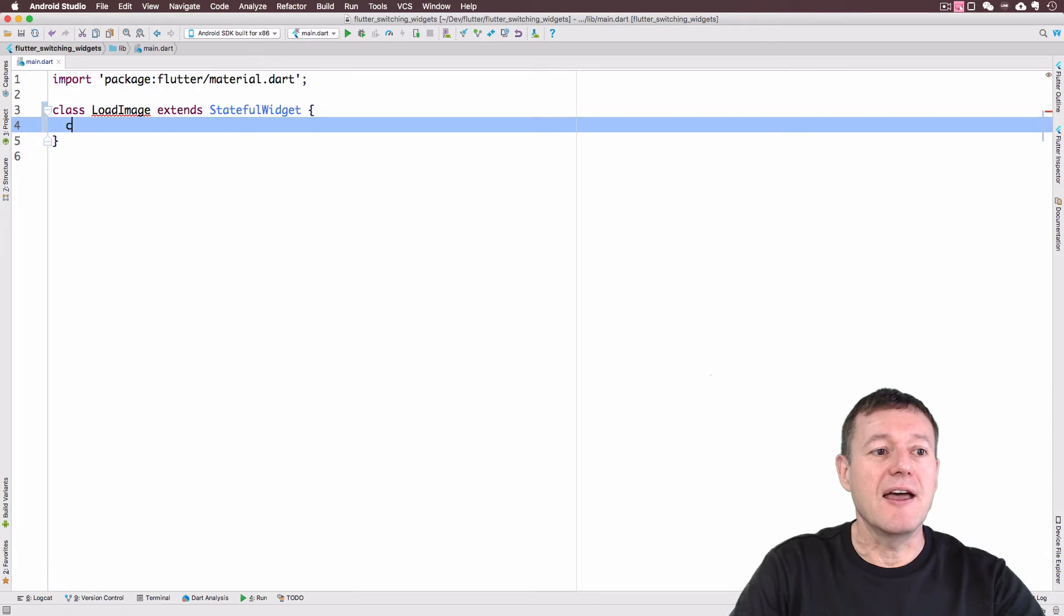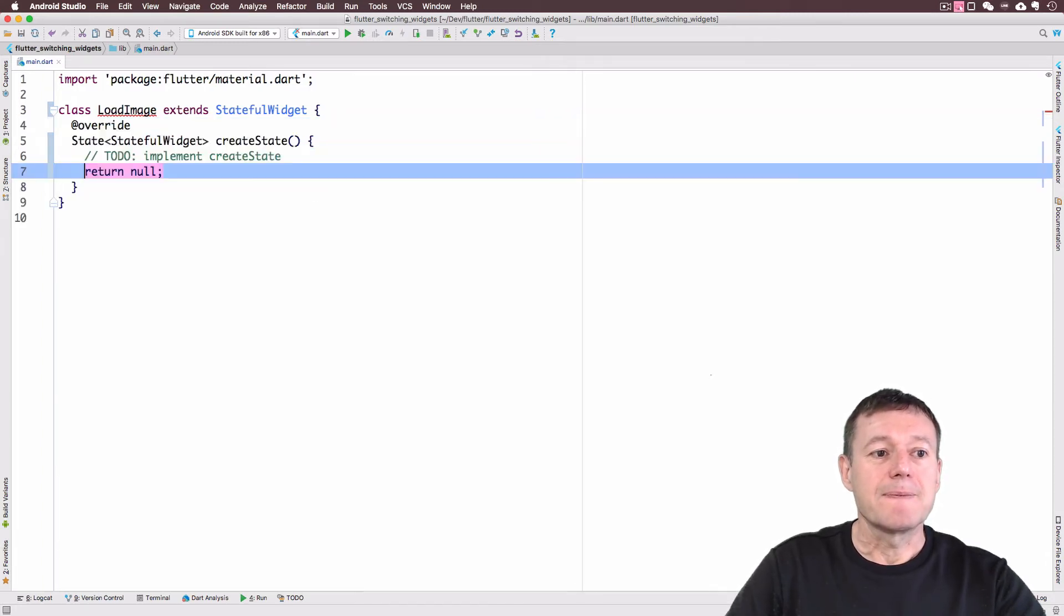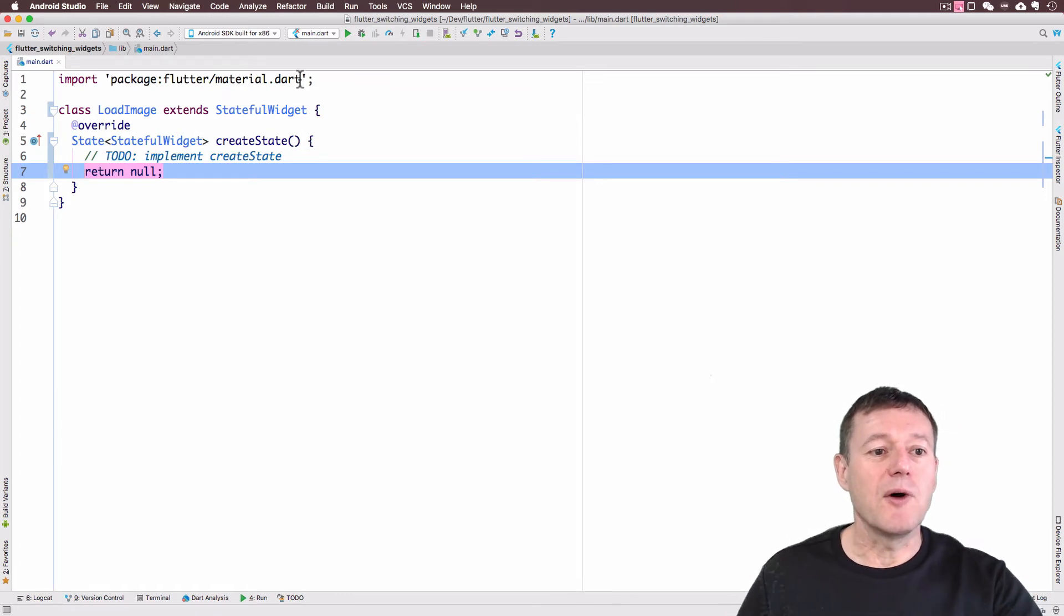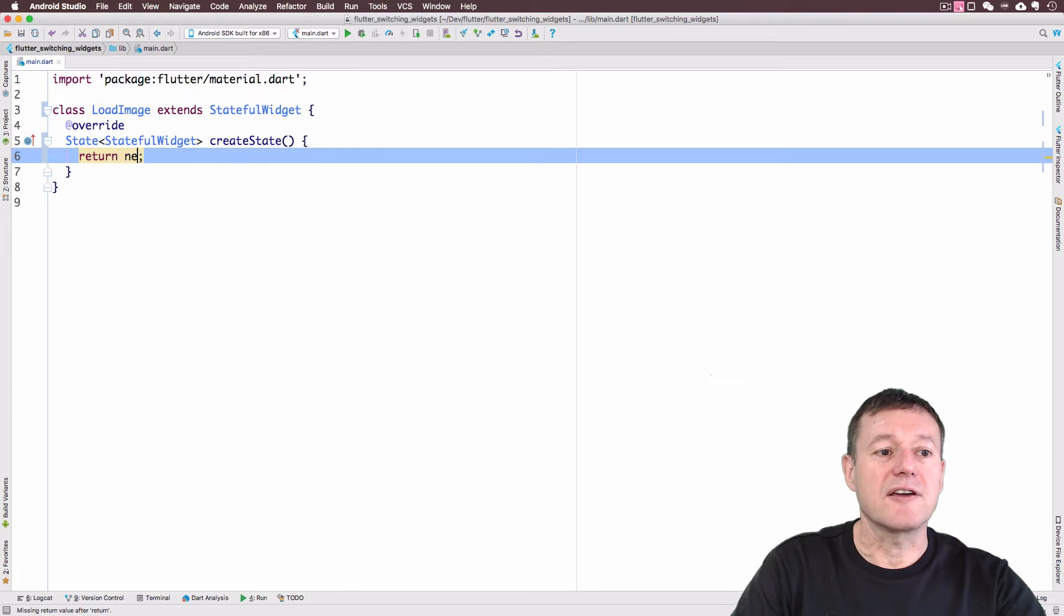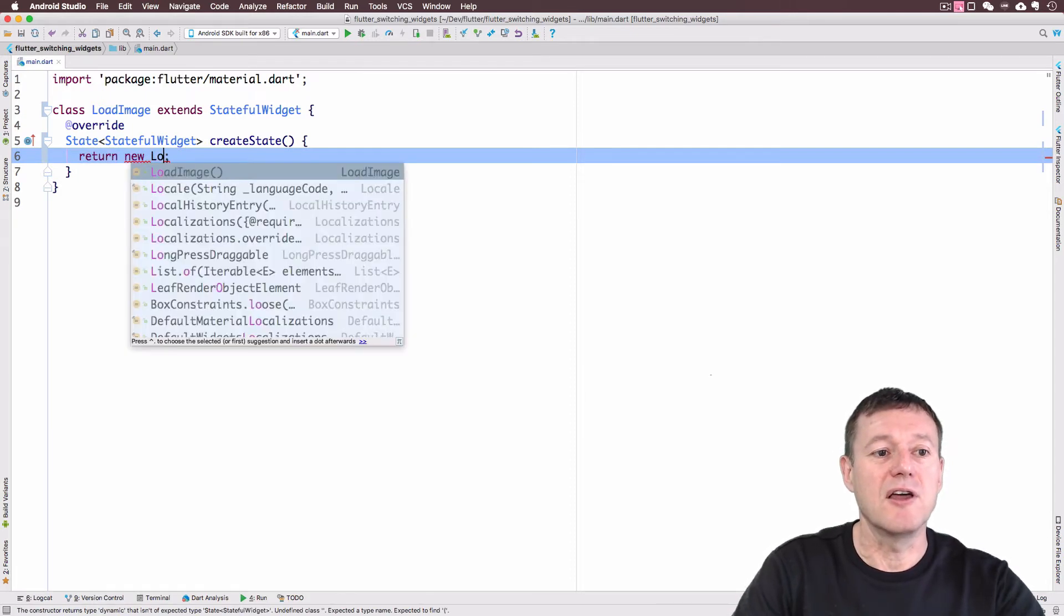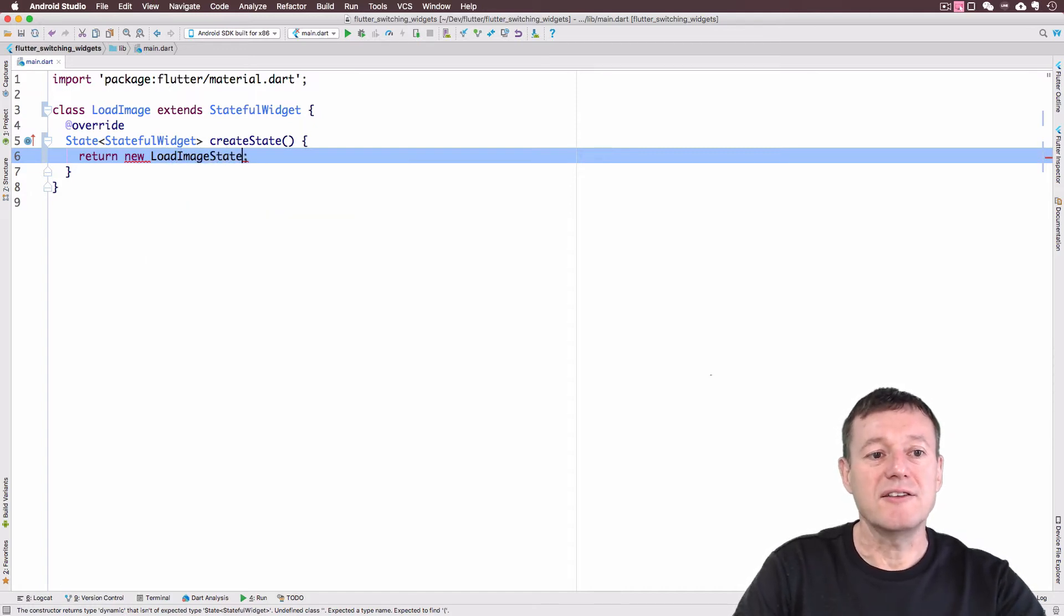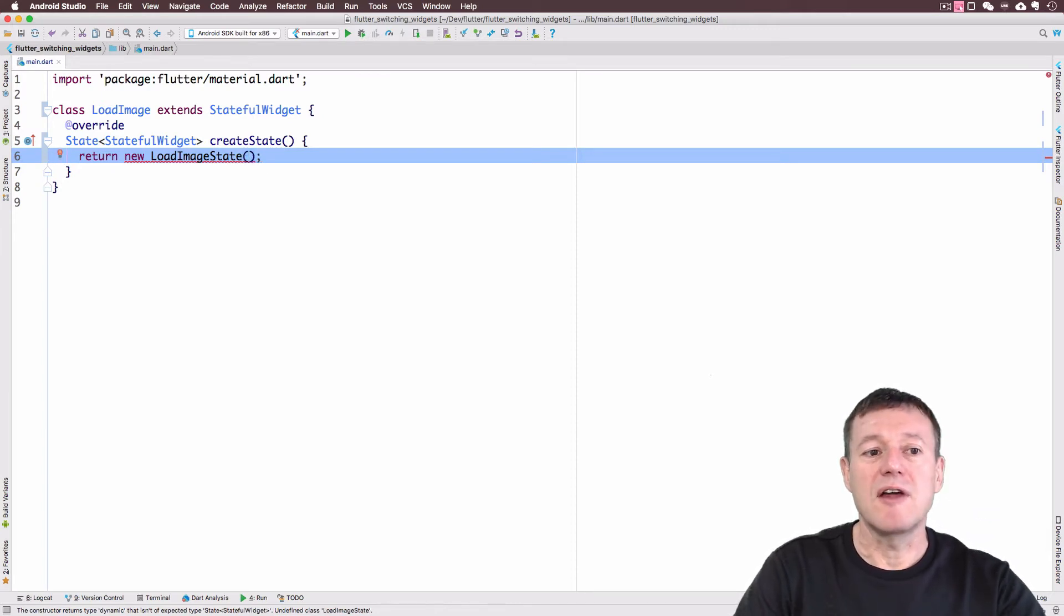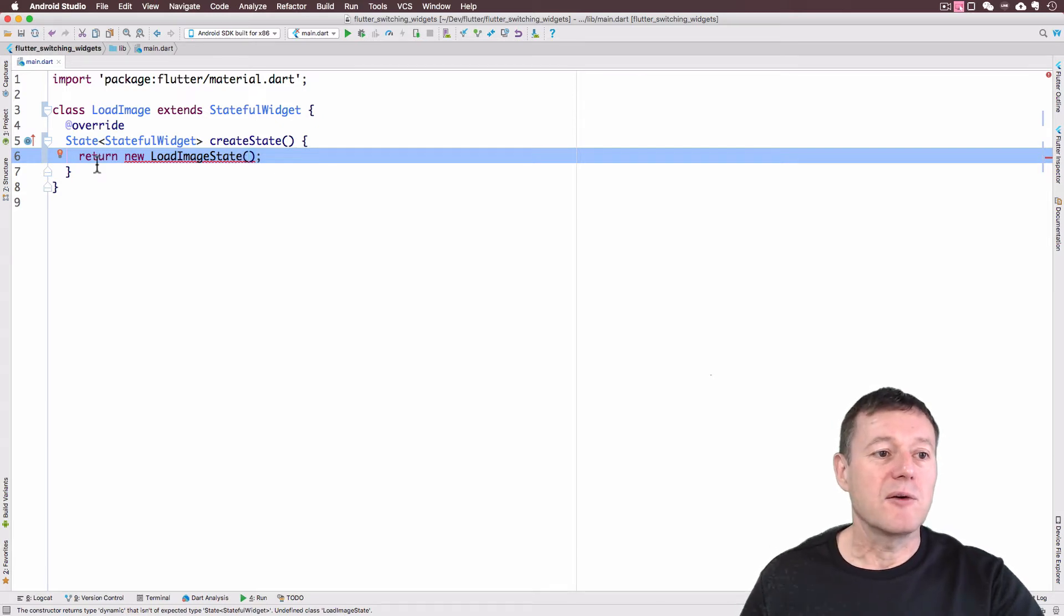Inside here I'm going to call create state. I will stick with the default. We can remove this line here. And I'm going to change here. So I'm going to create a new class just down below and we'll call that class load image state. It's given me an error here because we haven't yet created this state widget.